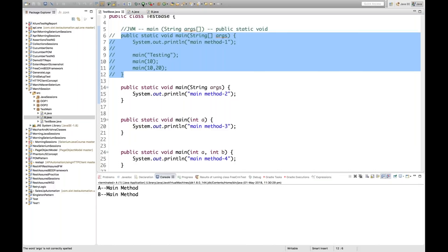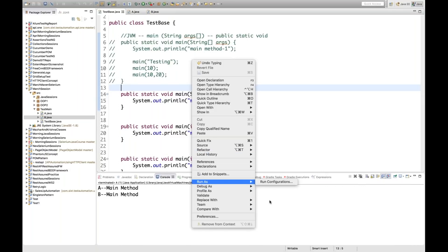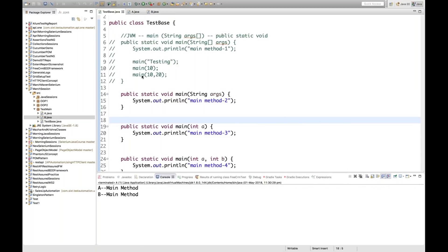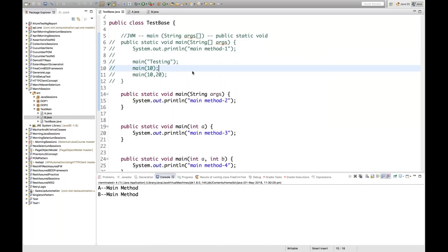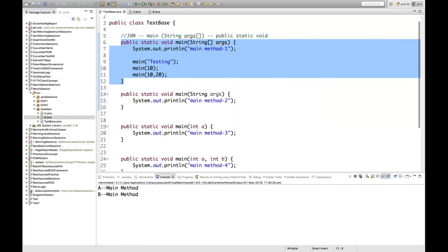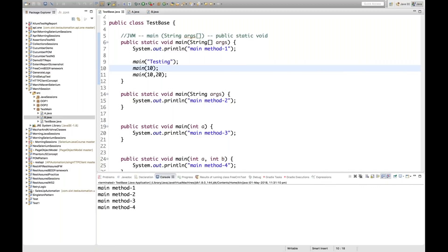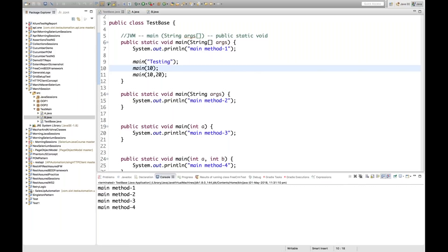What if the actual main method is commented out? If I comment out the entire main method with the String array signature and try to run the file, I don't get the 'Run As Java Application' option, because the compiler cannot find that particular main method signature. Only when you have that standard main method will the run option be available. If you uncomment it and run, all the overloaded methods get called properly.